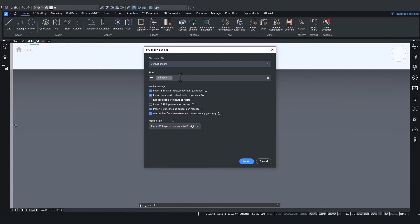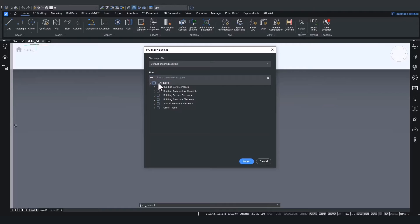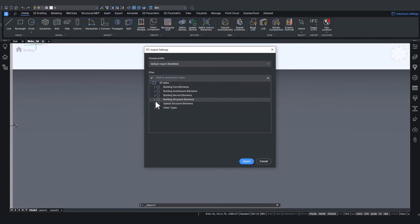To do that, click inside the filter line and check off all the types that you don't want to see. In this case, I'll just check off everything. Then easily check back on the elements you want to see.